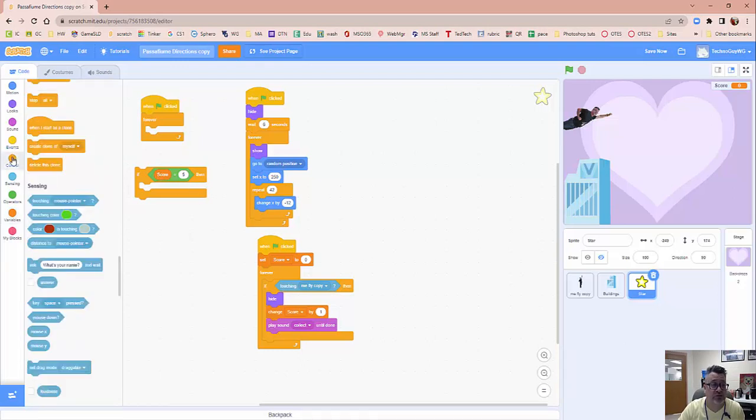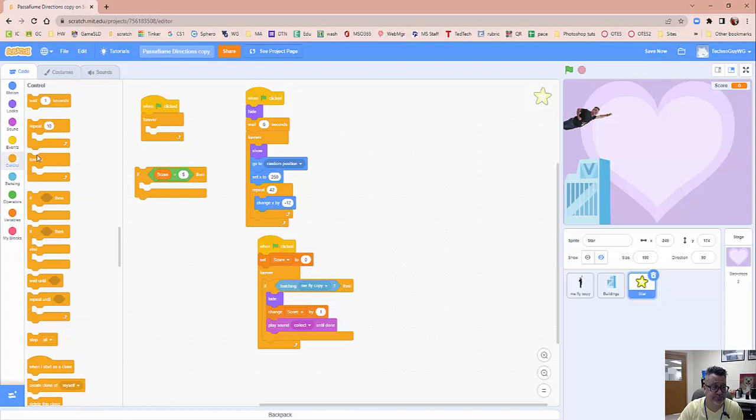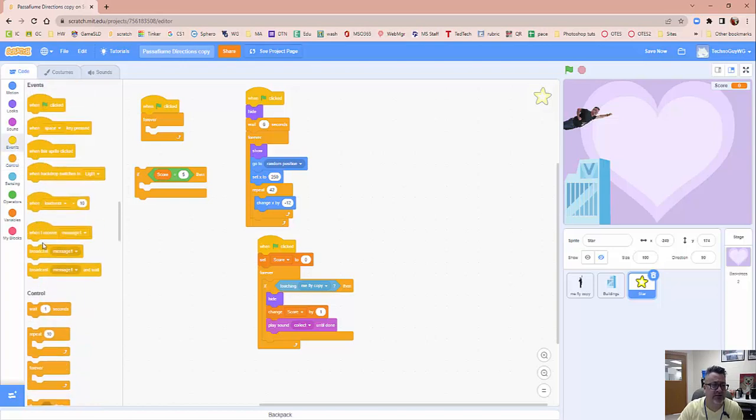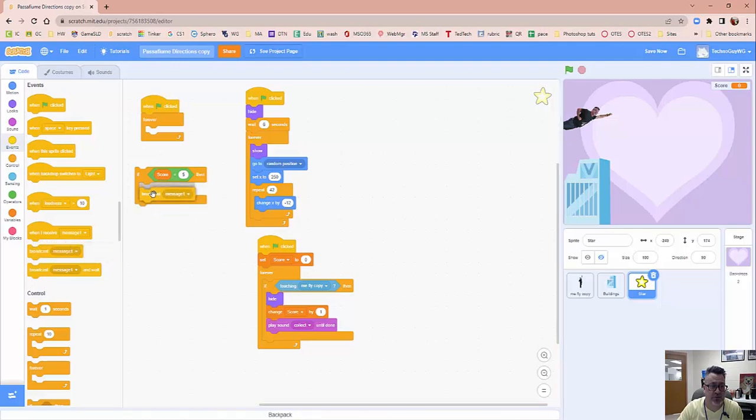So we're going to go to control and, or is it events? It's events. Go to events. And you're looking for a broadcast message one. Put that in here.